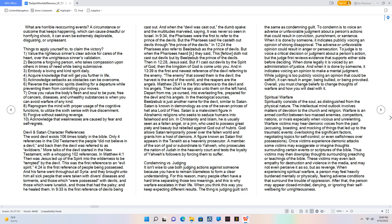God allows Satan temporarily power over the fallen world and grants him a host of demons. A figure known as Satan first appears in the Tanakh as a heavenly prosecutor, a member of the Son of God or subordinate to Yahweh, who prosecutes the nation of Judah in the heavenly court and tests the loyalty of Yahweh's followers by forcing them to suffer. Condemning BS. Judging. It isn't wise to use both judging actions against someone because you have to remain blameless to form a clear understanding. For this reason, many people often have a hard time separating those two meanings, and this is why warfare escalates in their life. When you think this way you keep expecting different results. The thing is judging guilt isn't the same as condemning guilt. To condemn is to voice an adverse or unfavorable judgment about a person's actions that could result in conviction, punishment, or sentence. When it is done by someone, it indicates publicly voicing an opinion of strong disapproval. The adverse or unfavorable opinion could result in anger or persecution. To judge is to voice a critical decision or judgment about a person's action, but the judge first reviews evidence that supports either side before deciding. When done legally it is voiced by an administration of justice. And when it is done by someone, it indicates voicing an opinion to make a mental judgment.